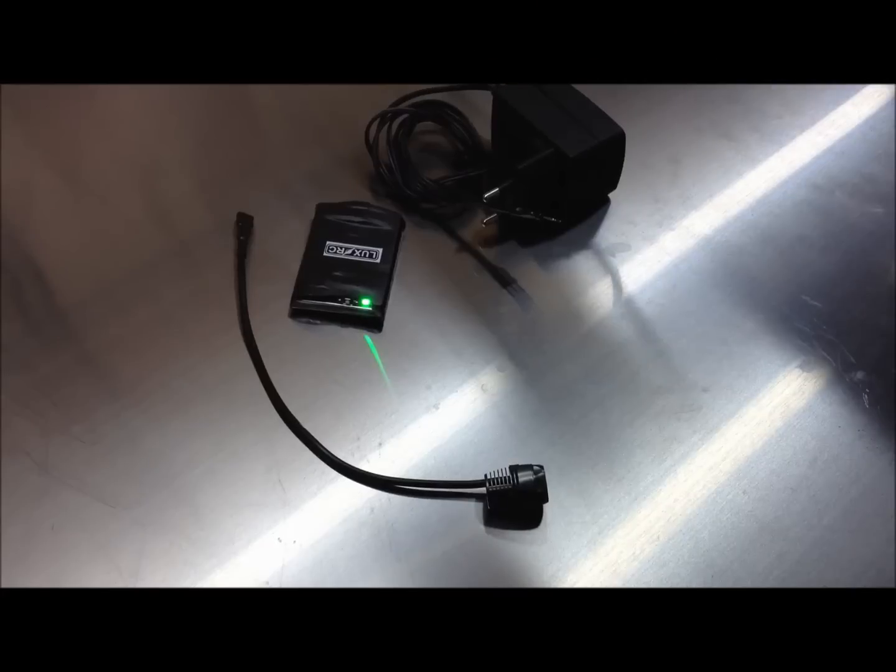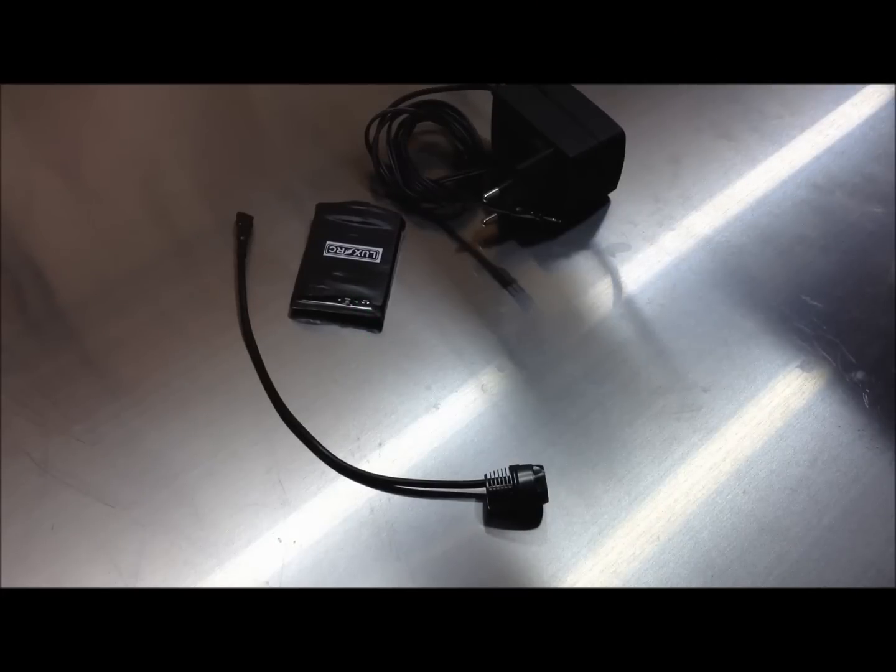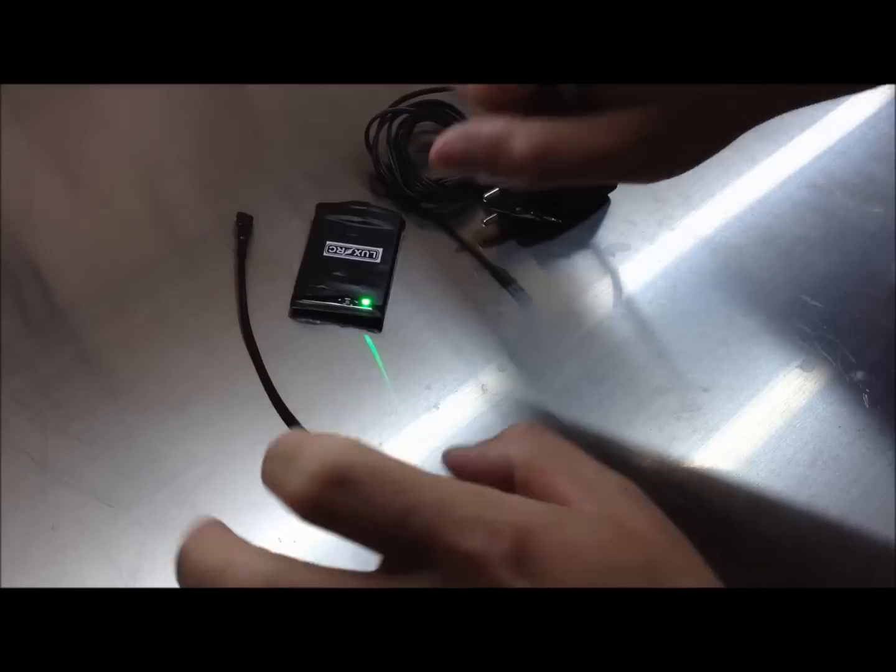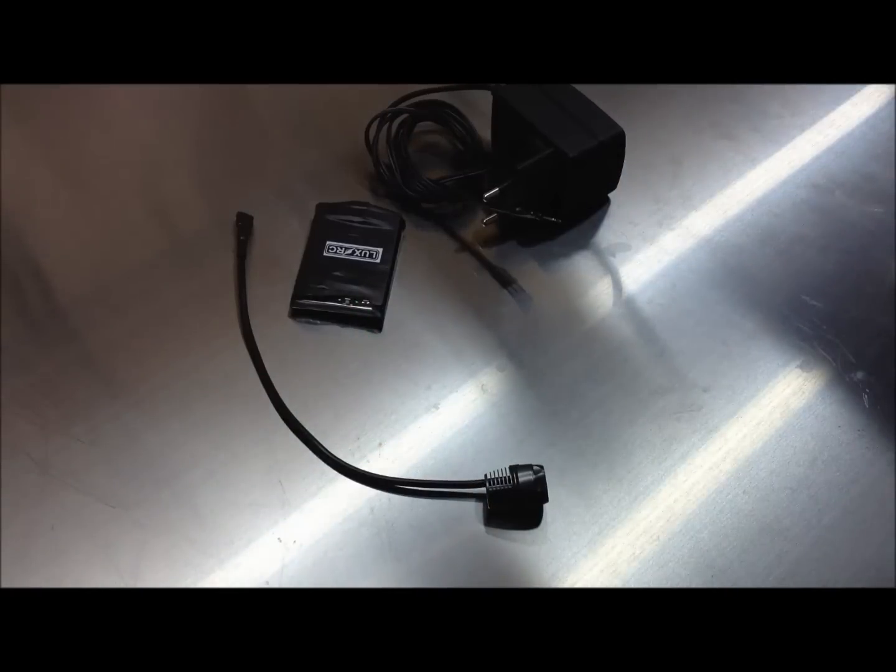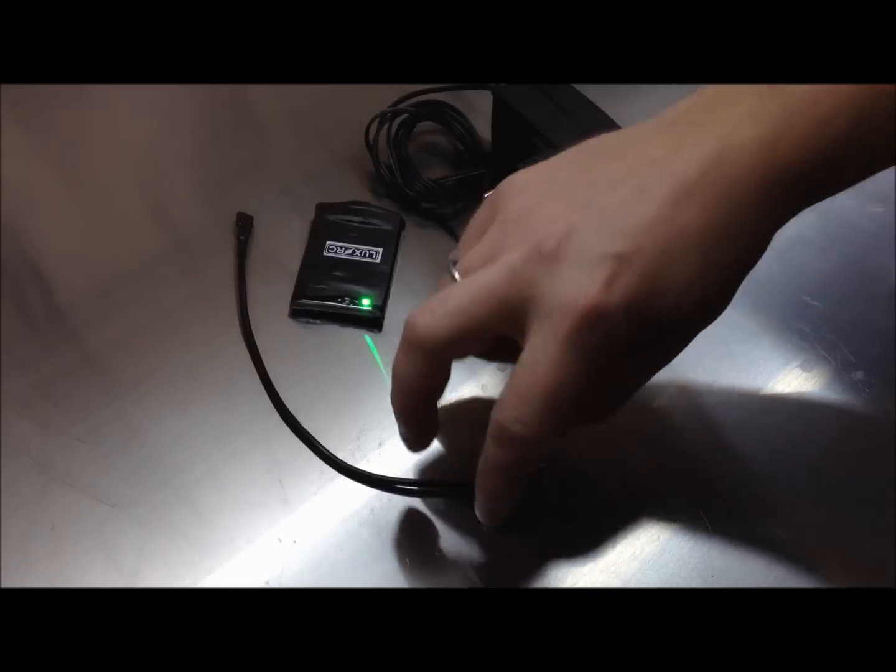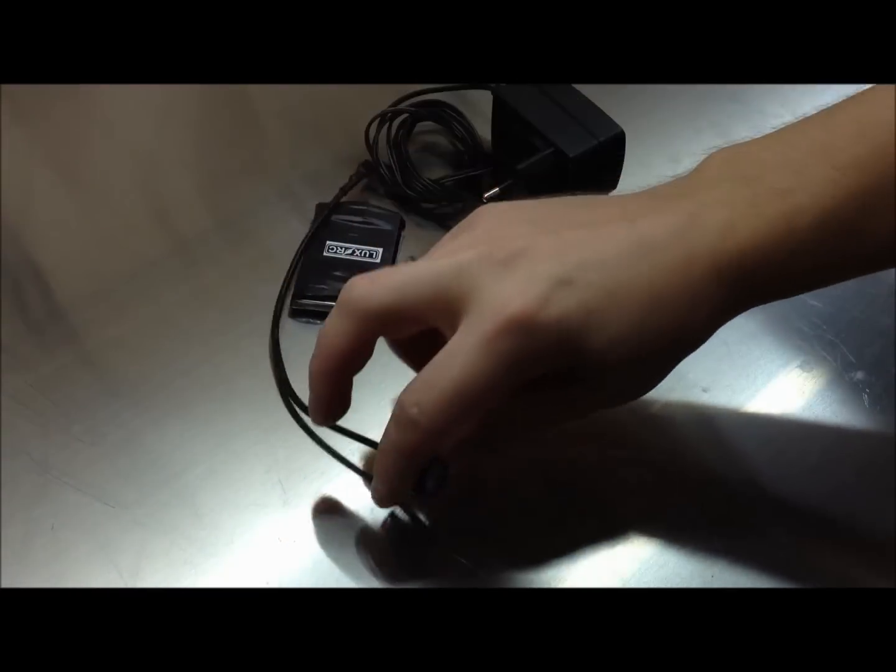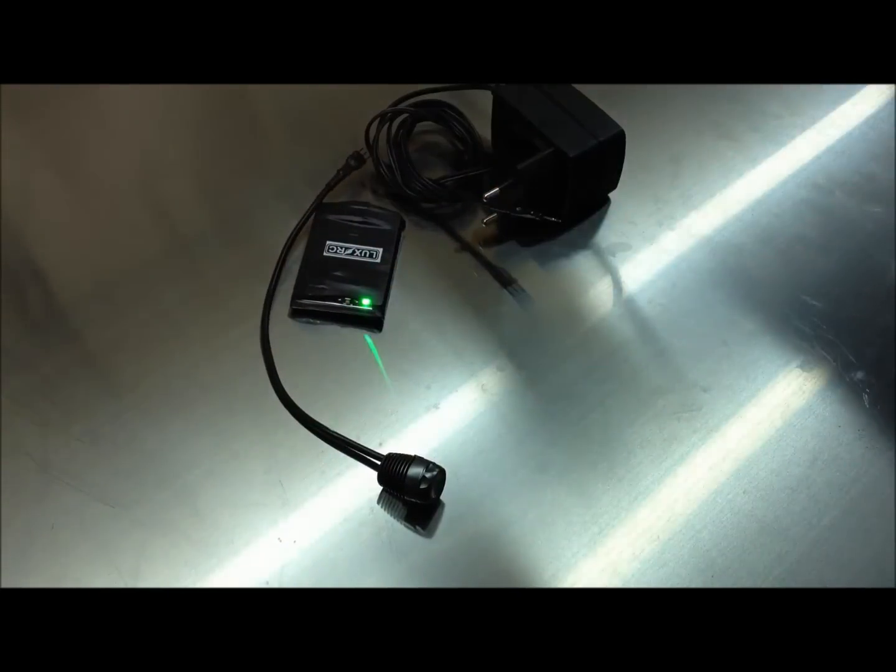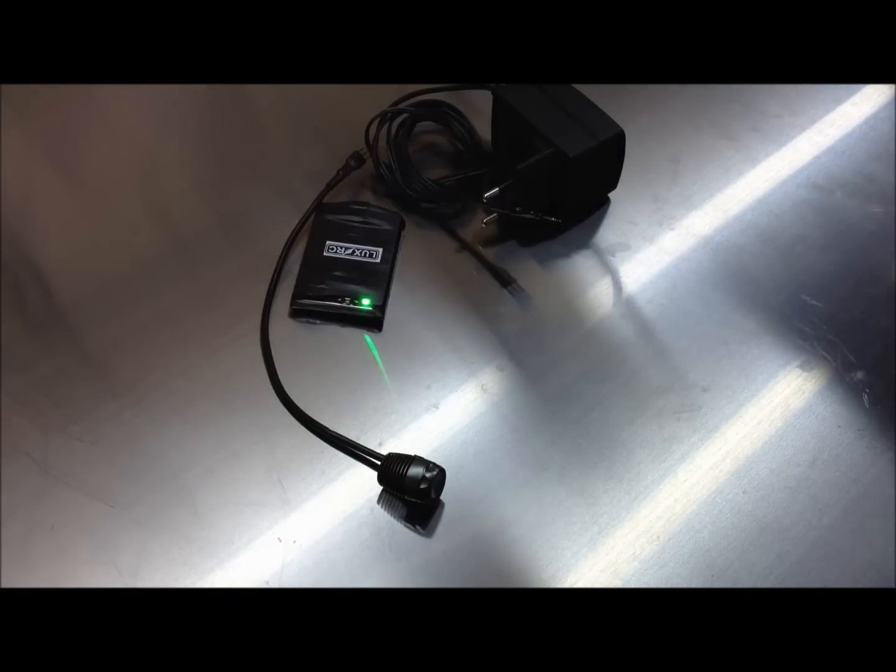First, unlike most commercial tail lights which still use 5mm super bright LEDs originally designed for indication, not for lighting, we use a power 3-watt LED here. It's far more bright because it's made for illumination.